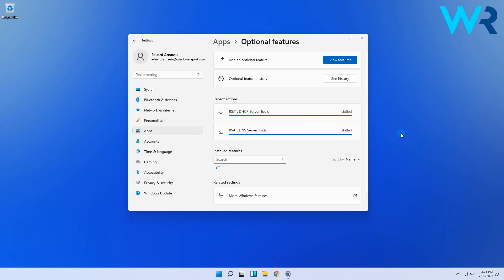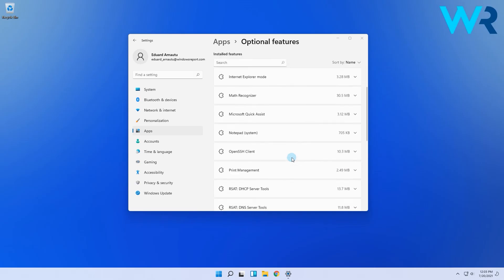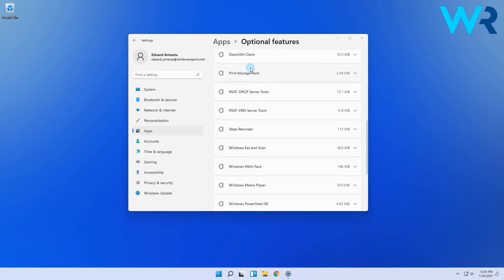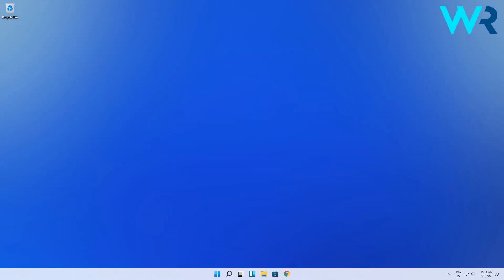And when the installation process is finished, there aren't any other actions that you will be required to perform. Simply close the Settings menu and enjoy your new Windows 11 optional features. That was pretty easy, isn't it?